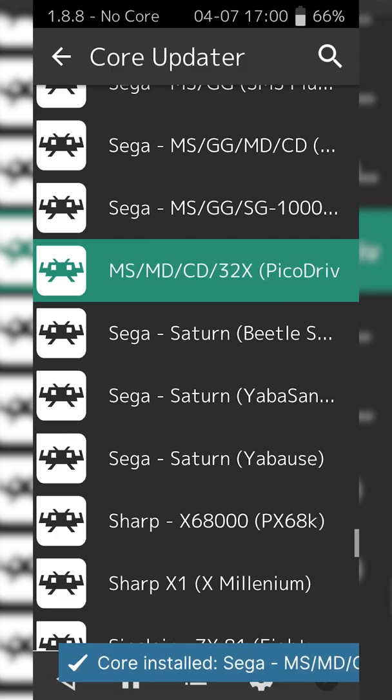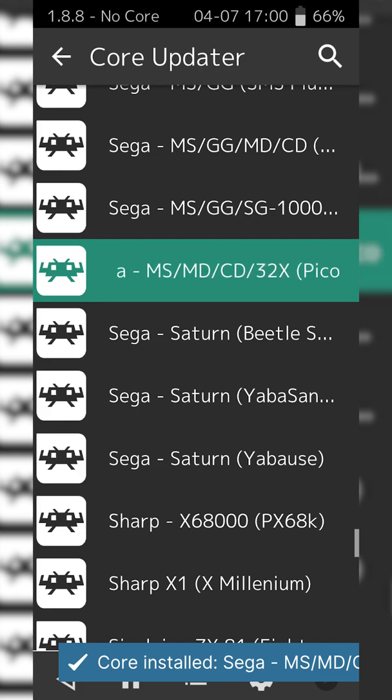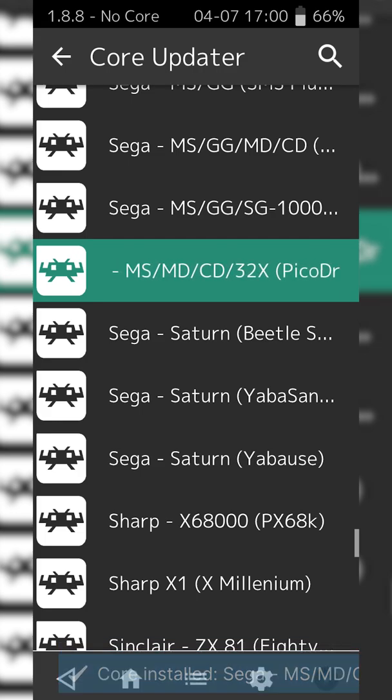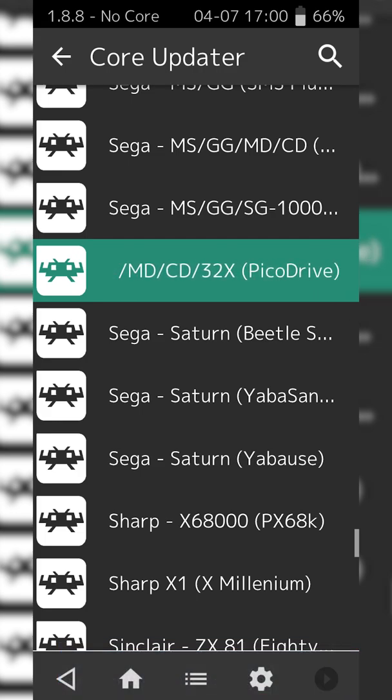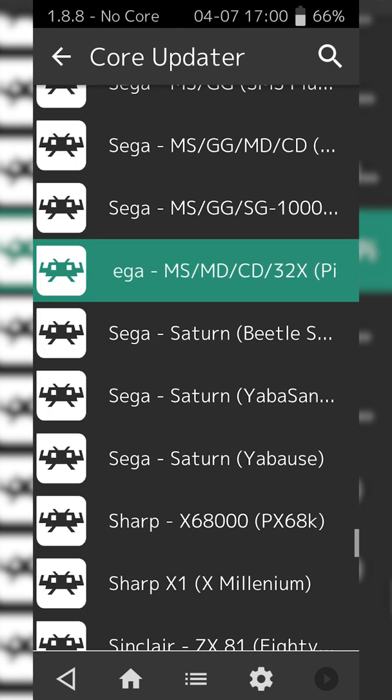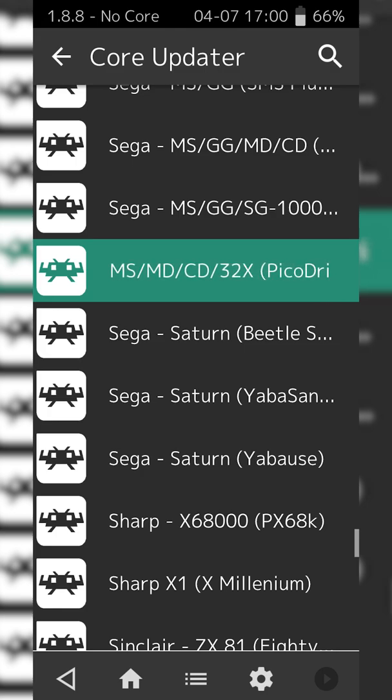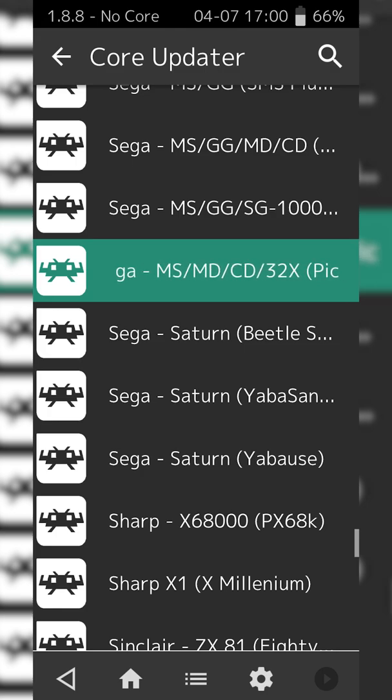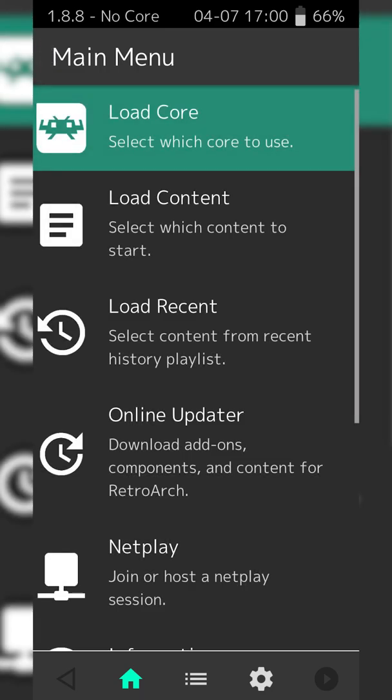We're simply going to be clicking this and this is going to be installing the core we're going to be using to play Sega 32x games. Some text will appear at the bottom. Once this disappears, our core will be installed correctly. We can simply click back out of here on the top left.